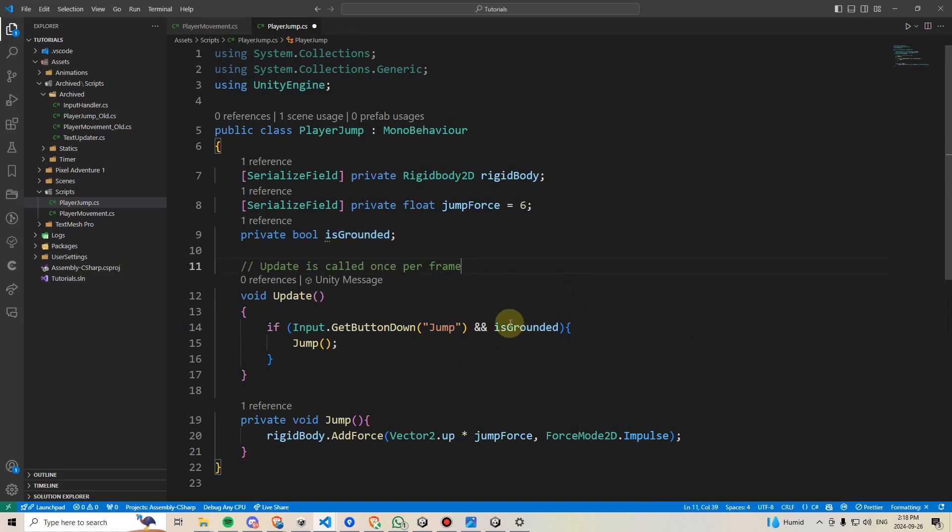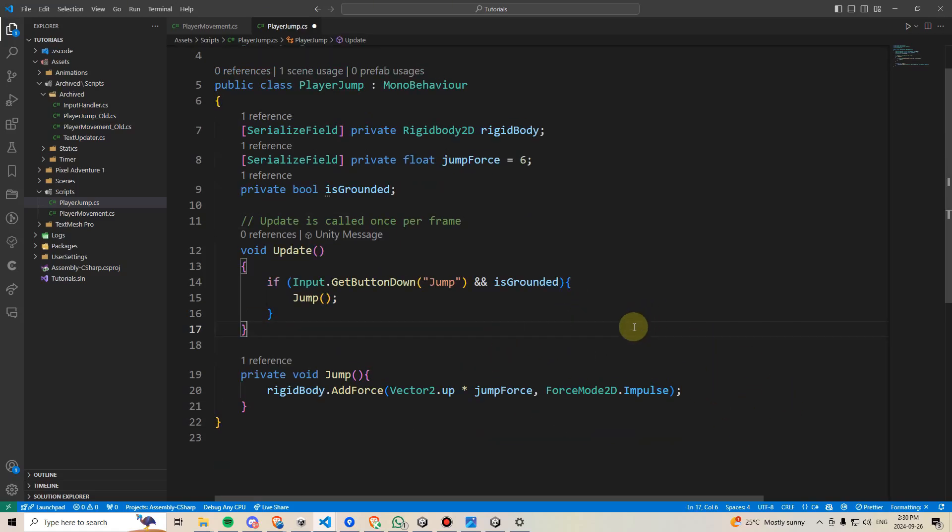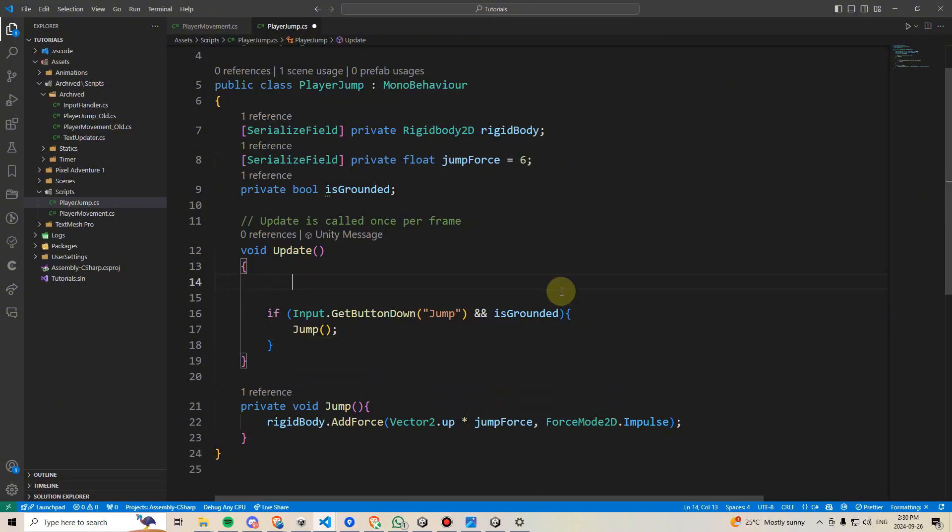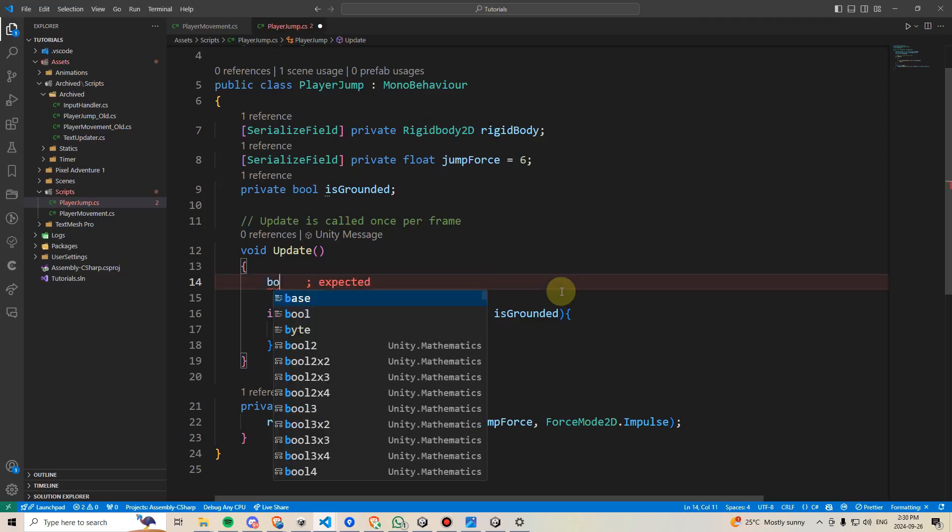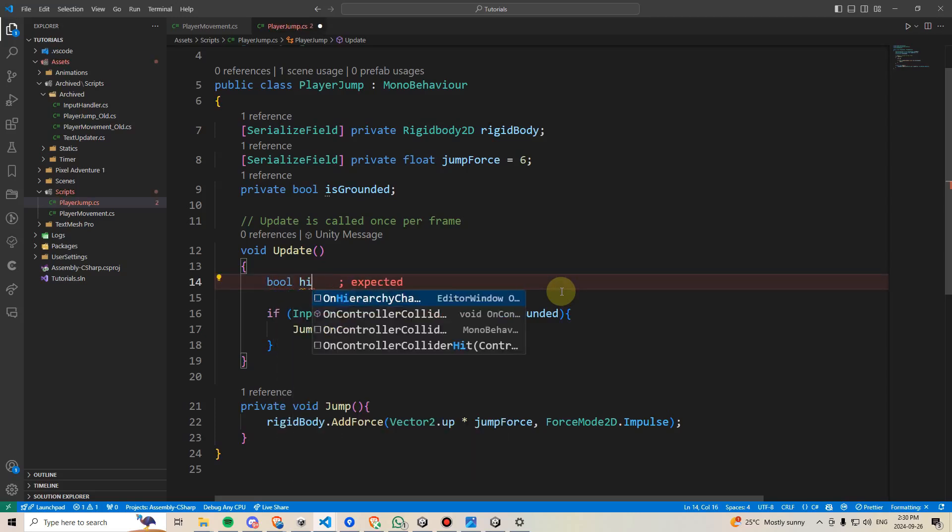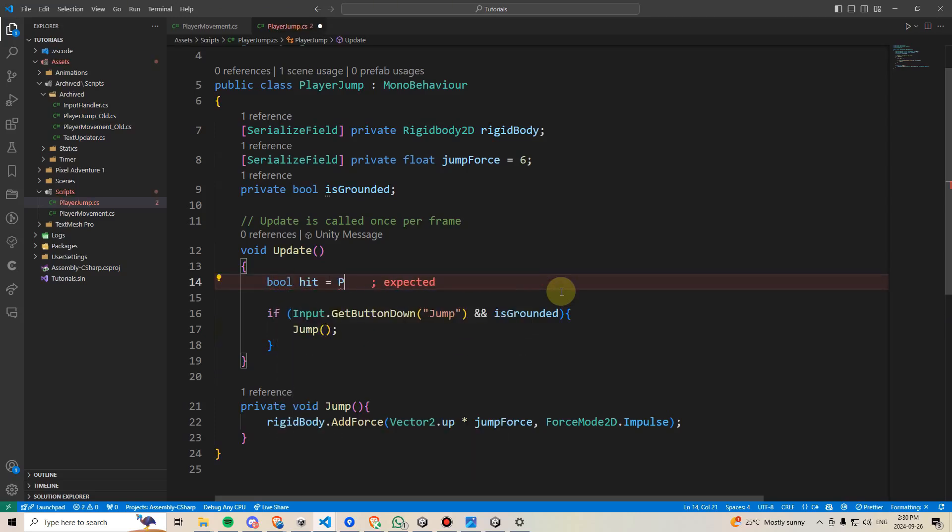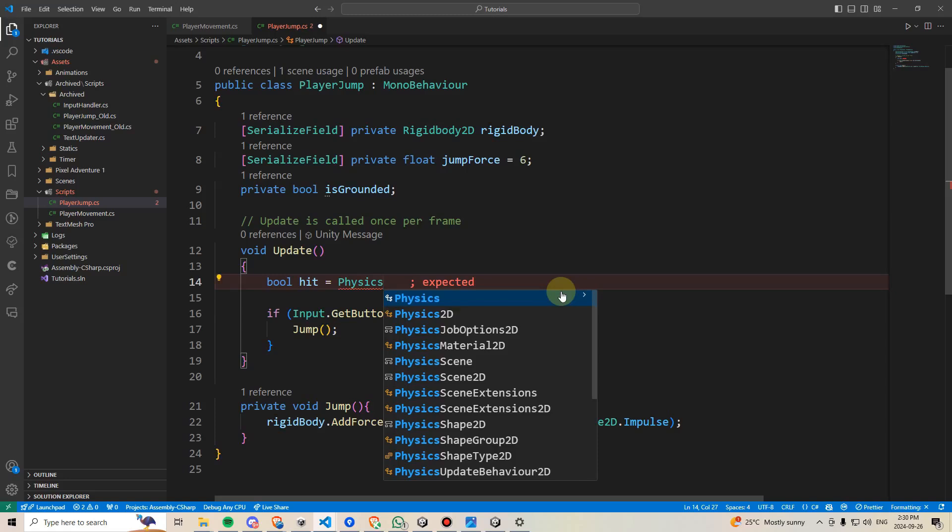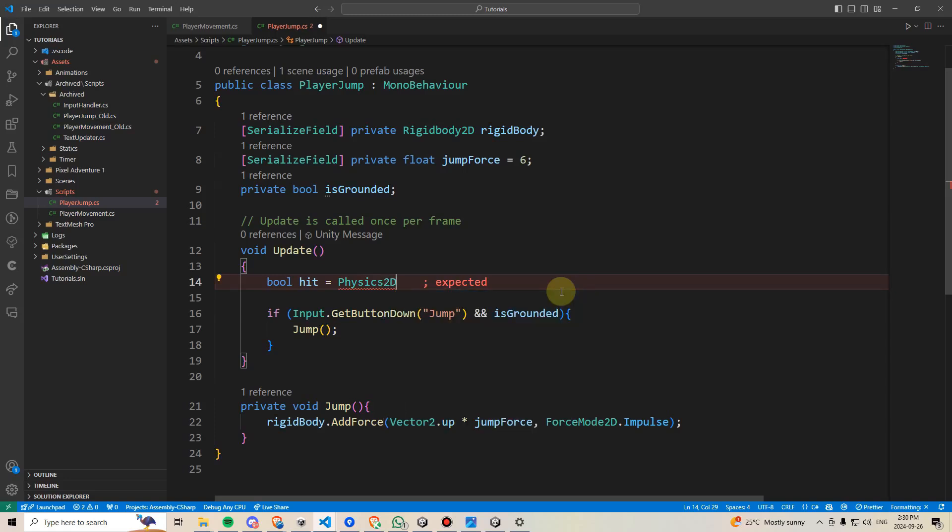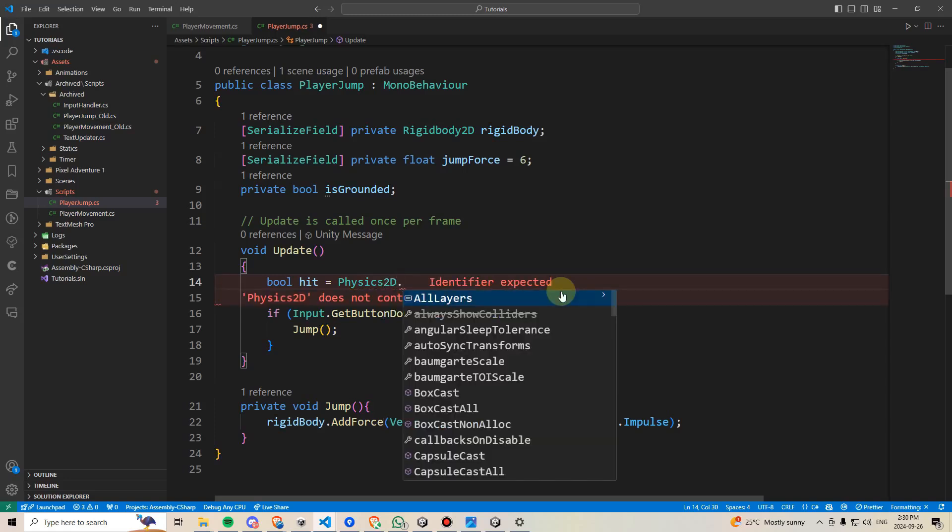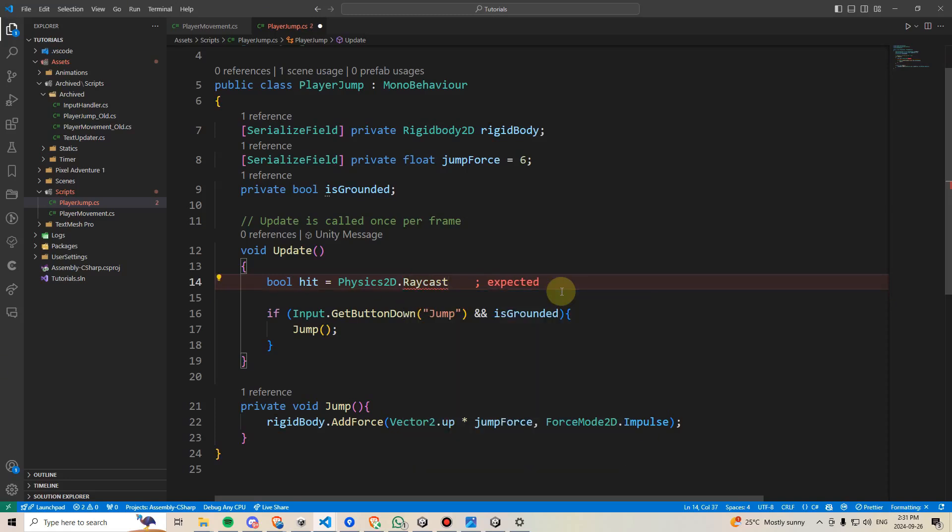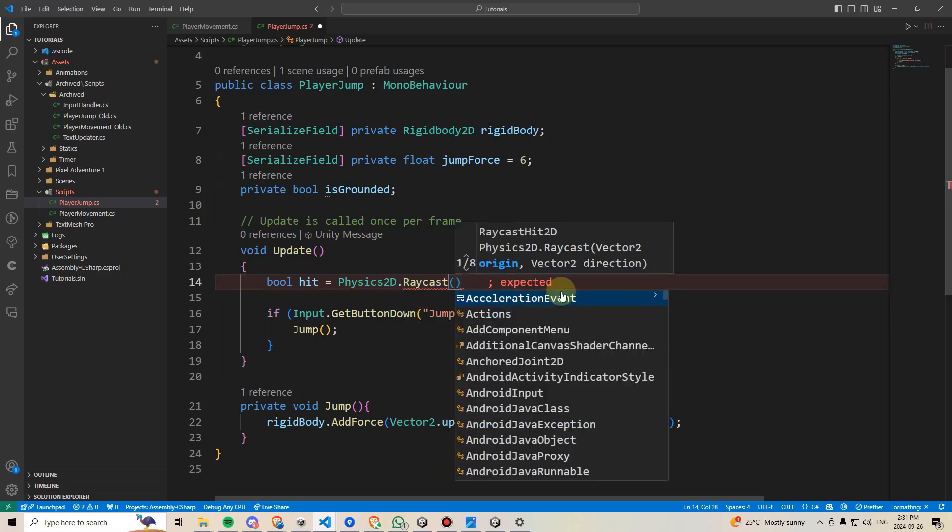Let's use raycasting to add some Is Grounded logic. What is a raycast? Well, it's kind of like a laser pointer, but let's visualize how it works. For starters, I'm going to go here and update above our jump method, and I'm going to say bool hit equals physics 2D. If you're in a 3D game, you'd want to use just physics, but this is 2D. And then we're going to say raycast, and we're going to open some parentheses.